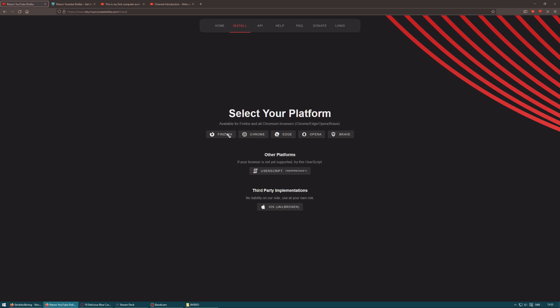And of course it works for Edge, Opera, Brave, Chrome, Firefox and stuff like that. And you can also get the user script if you don't have one of these browsers. But I would recommend anyone to use Firefox.